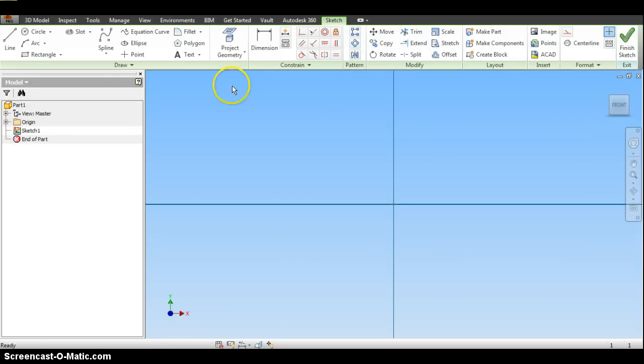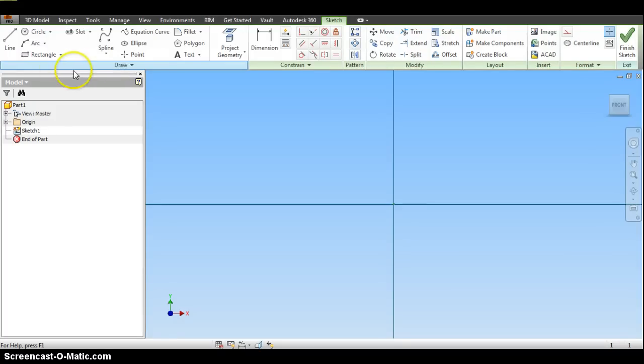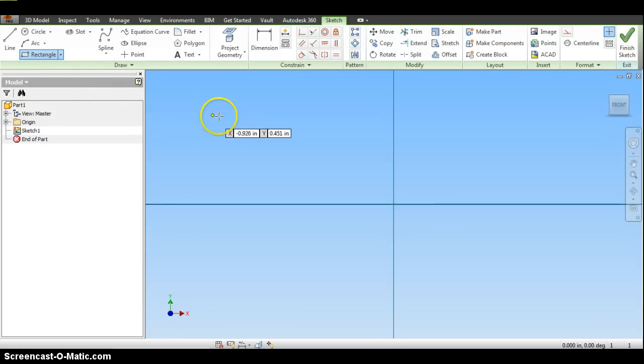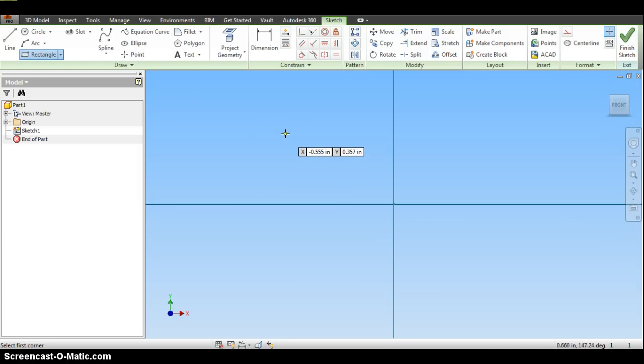Once I click on that, I do notice that the tools change, and now I have some drawing tools that I can use. Since I want to make a cube that is one inch by one inch by one inch, I'm going to click on the rectangle and I get to start drawing.